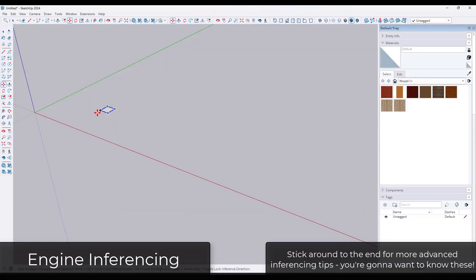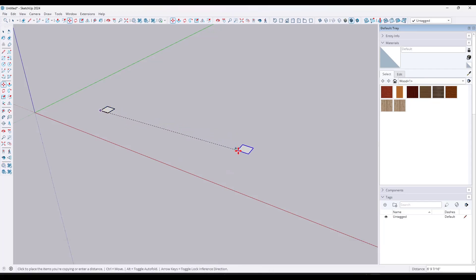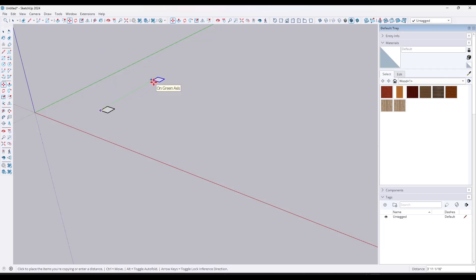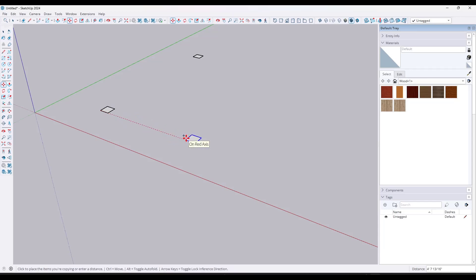The easiest way to do inferencing is to mouse over a point and then move your mouse in a direction. What SketchUp is going to do is try to find these different directions and pull your object in those directions. This is super valuable because you can use it to quickly figure out what is going to be along the axes, so you know you're drawing objects that are in alignment.